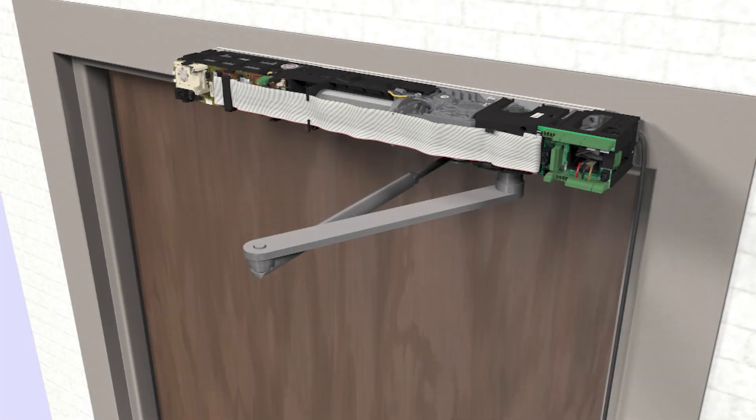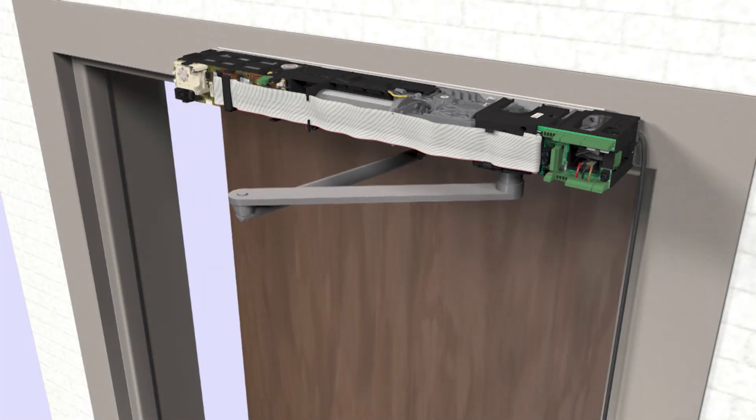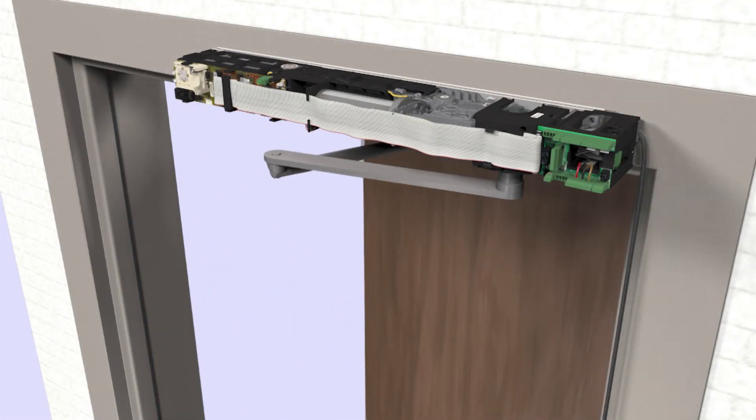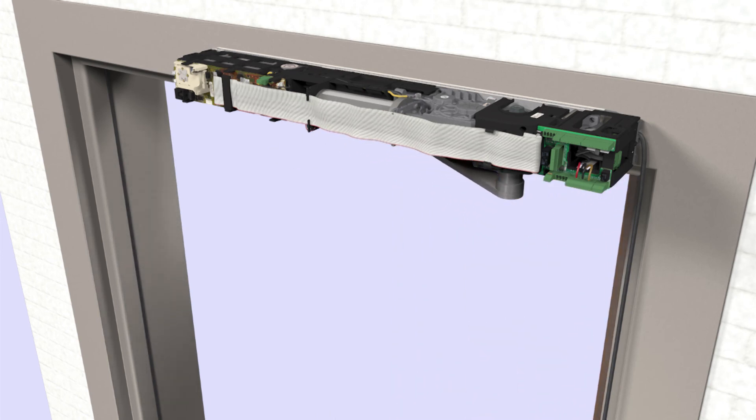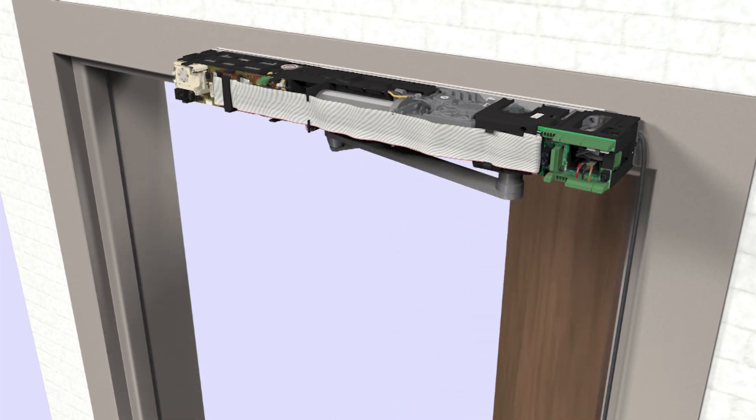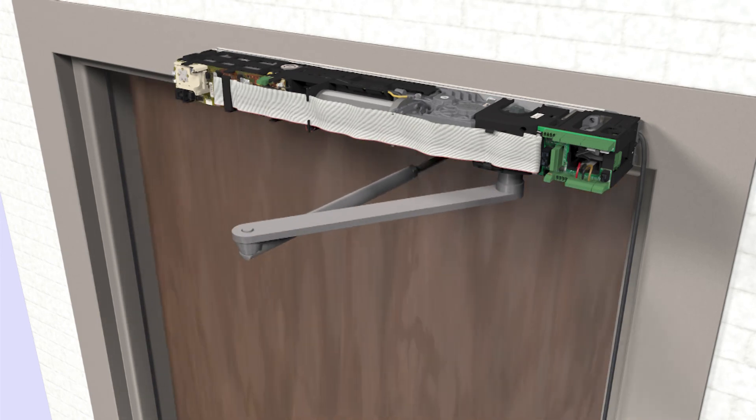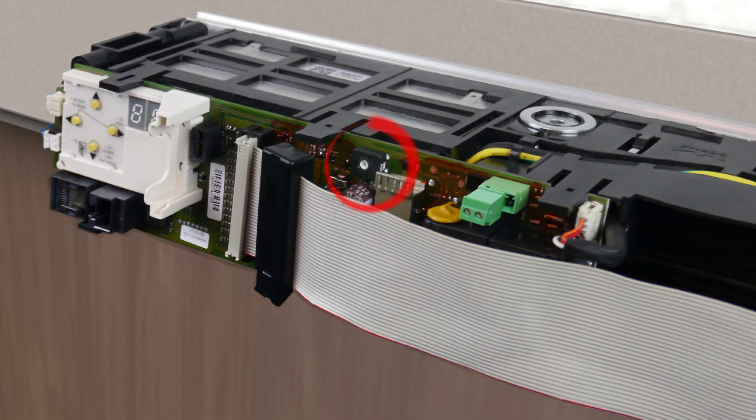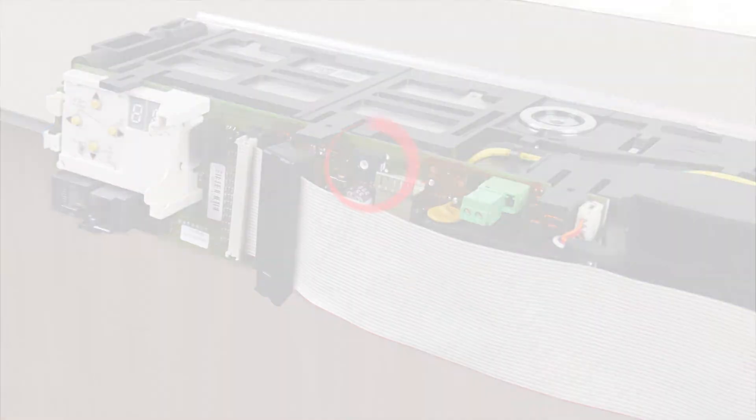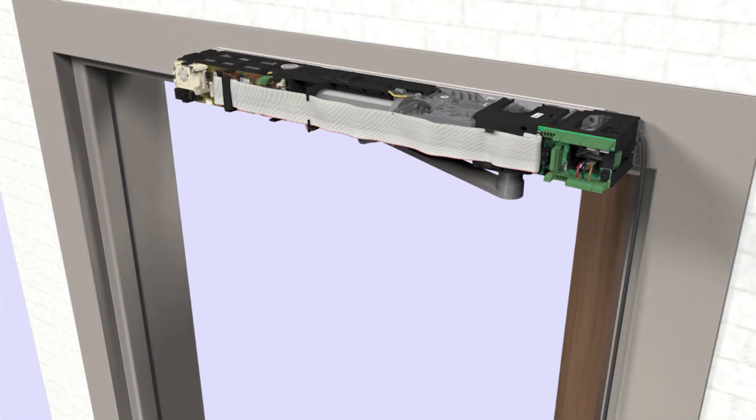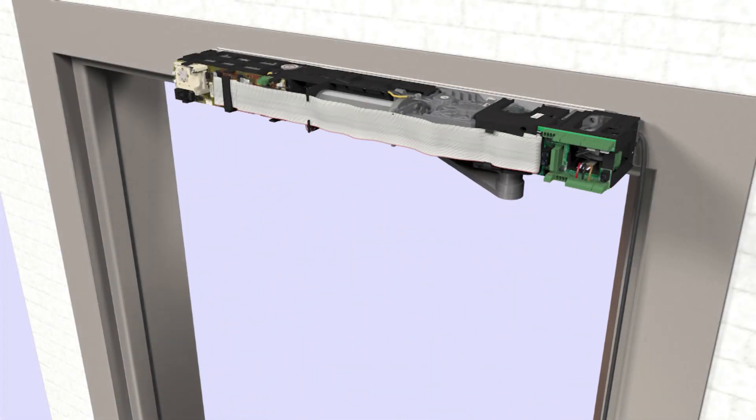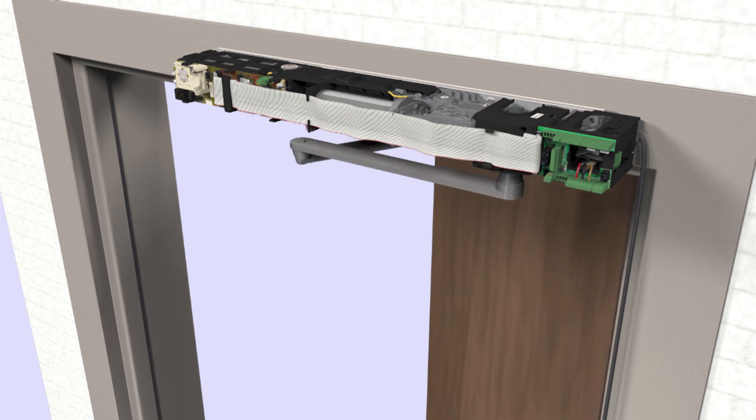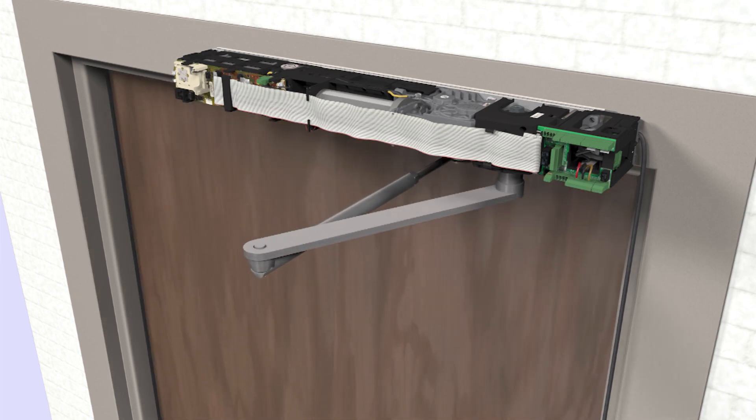Manually open the door to a 90 degree angle and let it close. The door should fully close at a speed greater than three seconds. If the door closes in less than three seconds, turn the potentiometer a quarter turn clockwise and open the door to a 90 degree angle and let it close again. Repeat this step as necessary.